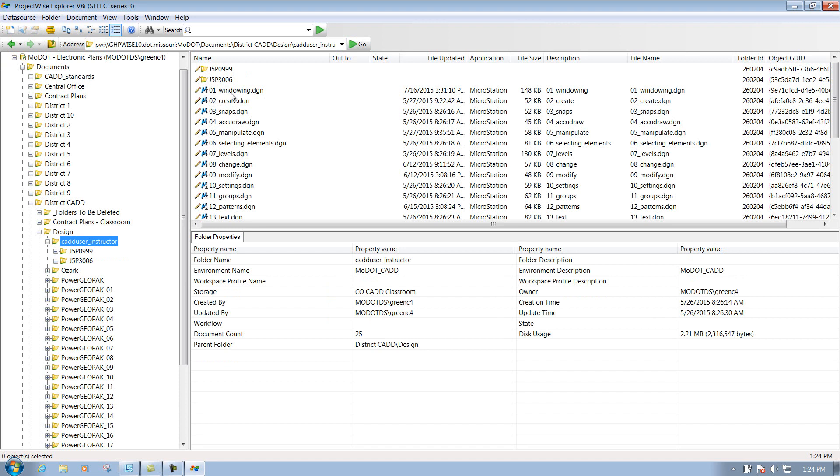Now, there's a couple different ways that you can open up a DGN file through ProjectWise. First thing is you can simply double left click on it and it will open up that particular file.